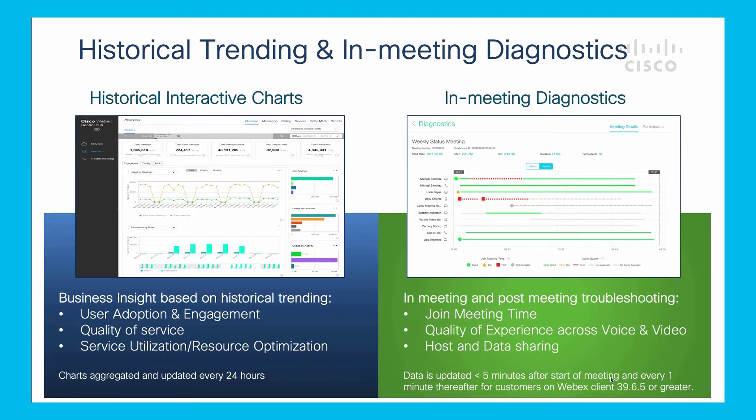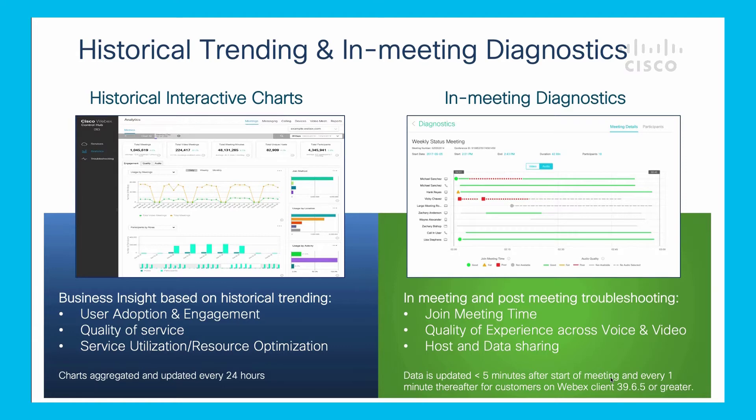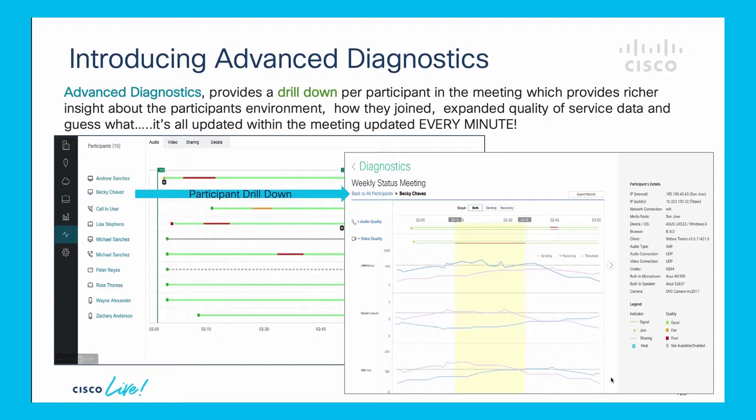The troubleshooting and diagnostic pages are almost real-time diagnostics. You can look at participants in a meeting and get information about their quality, how they're connected, and which devices they're using. Then you can go into more detail about a specific meeting.